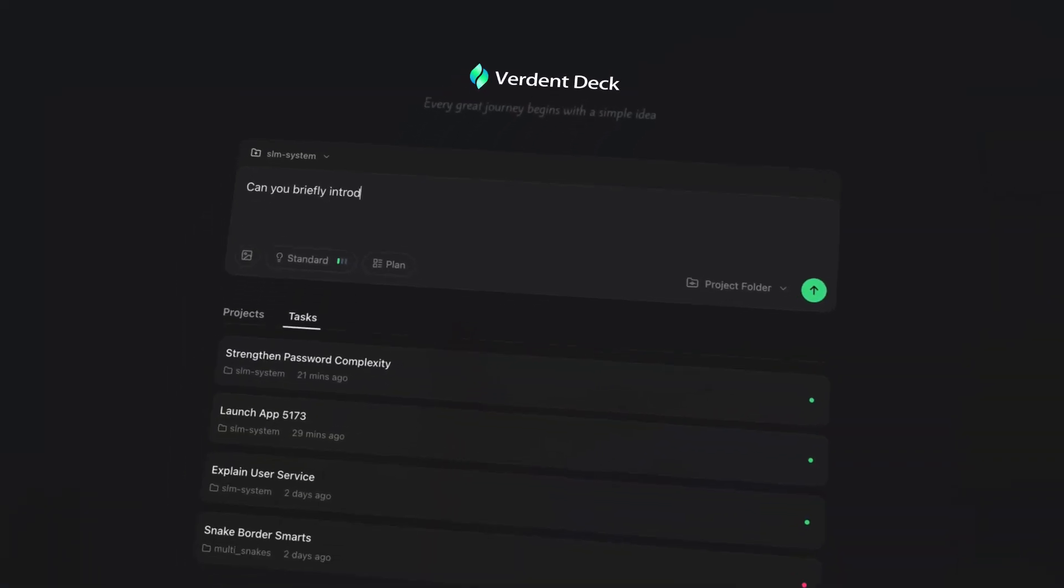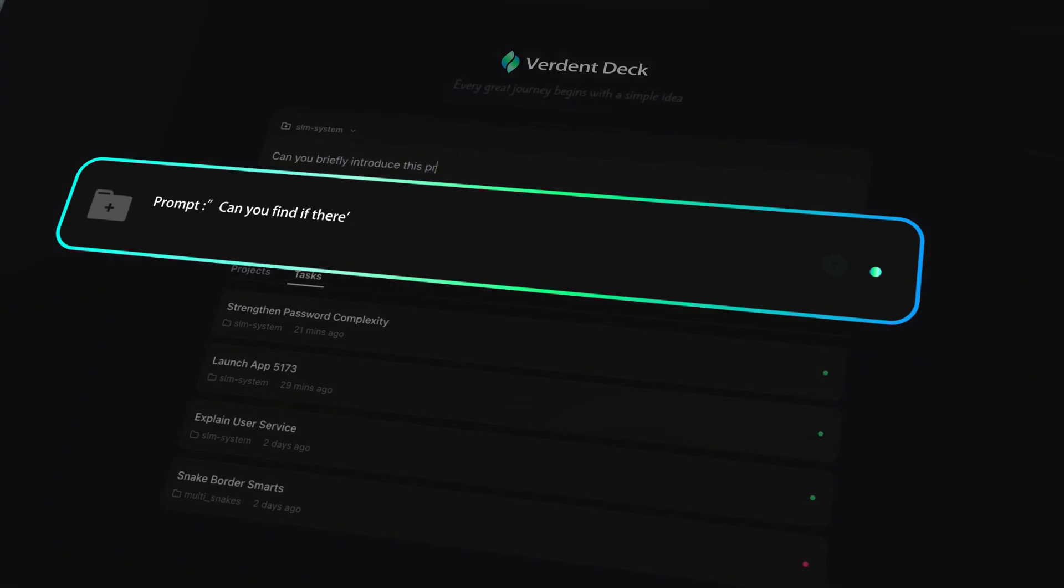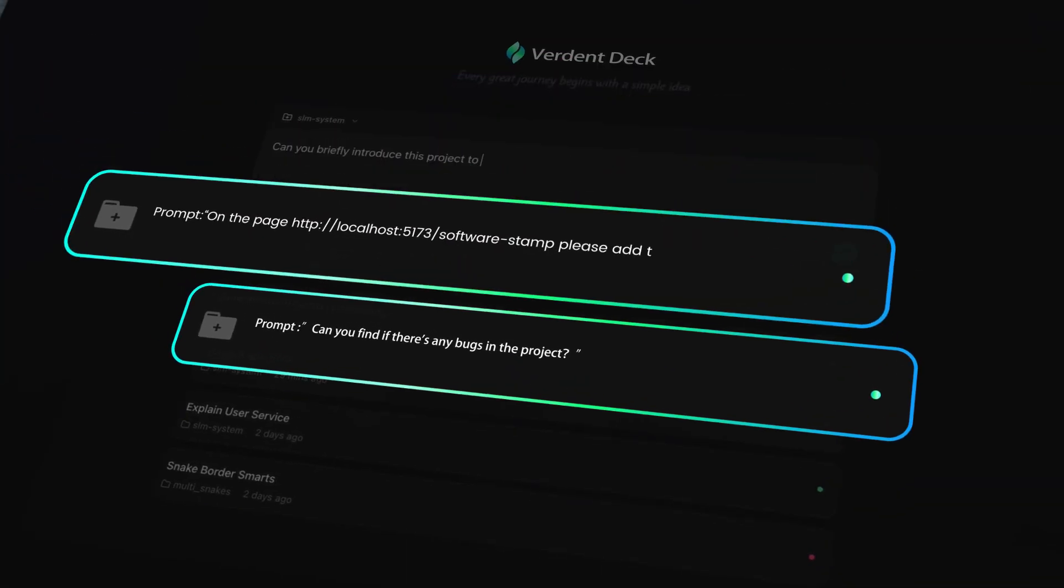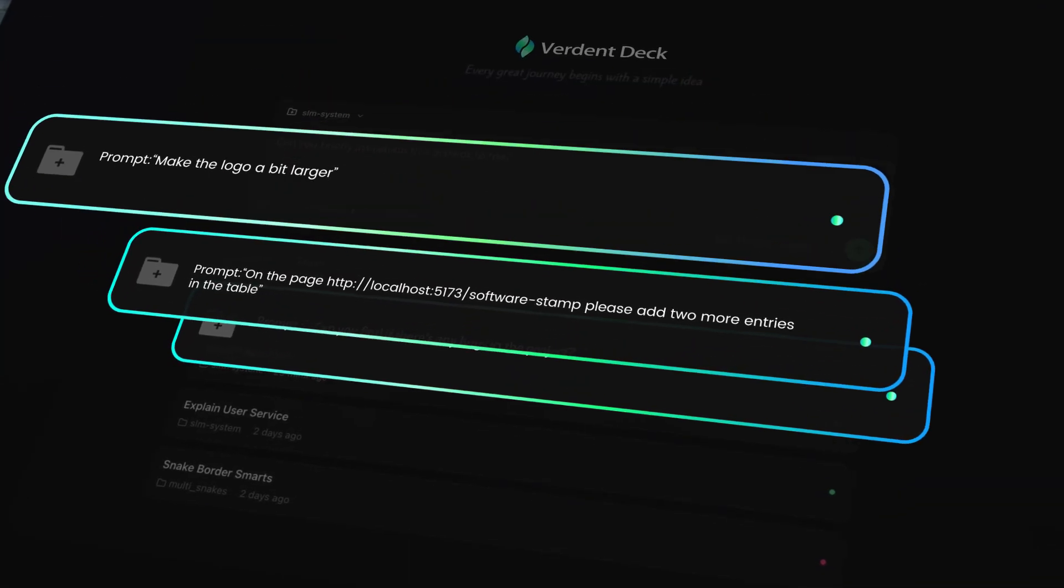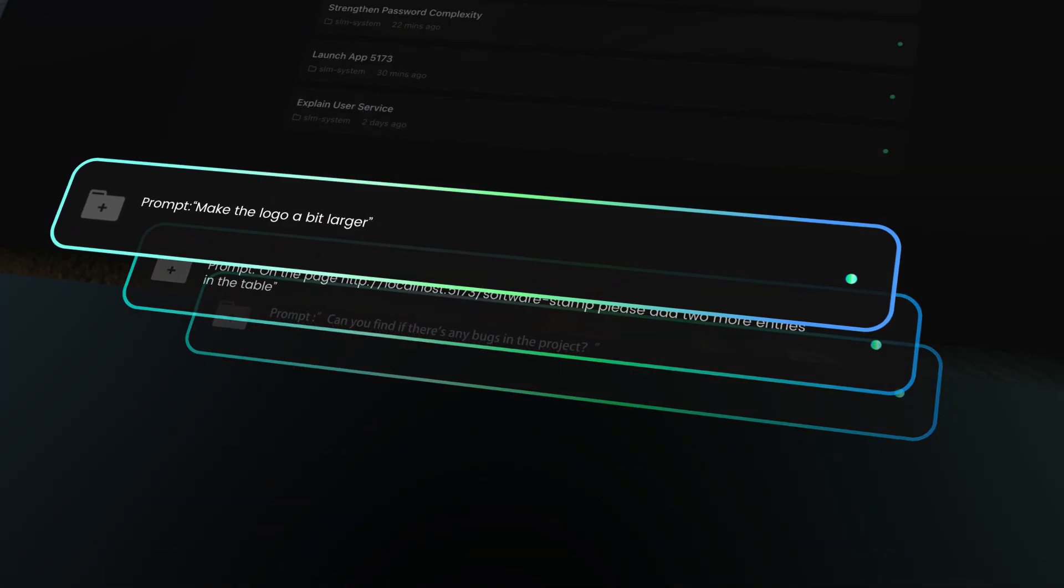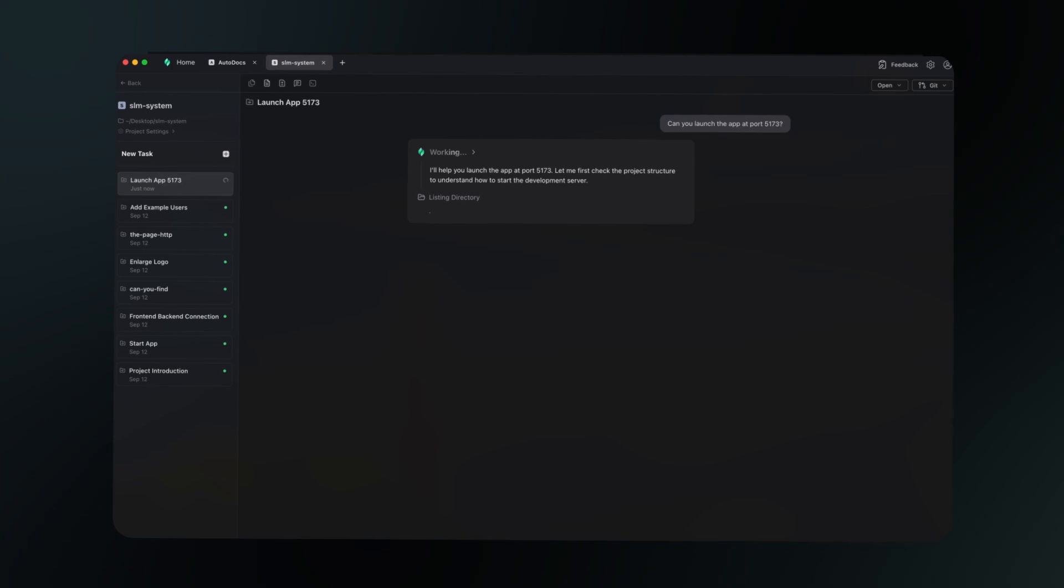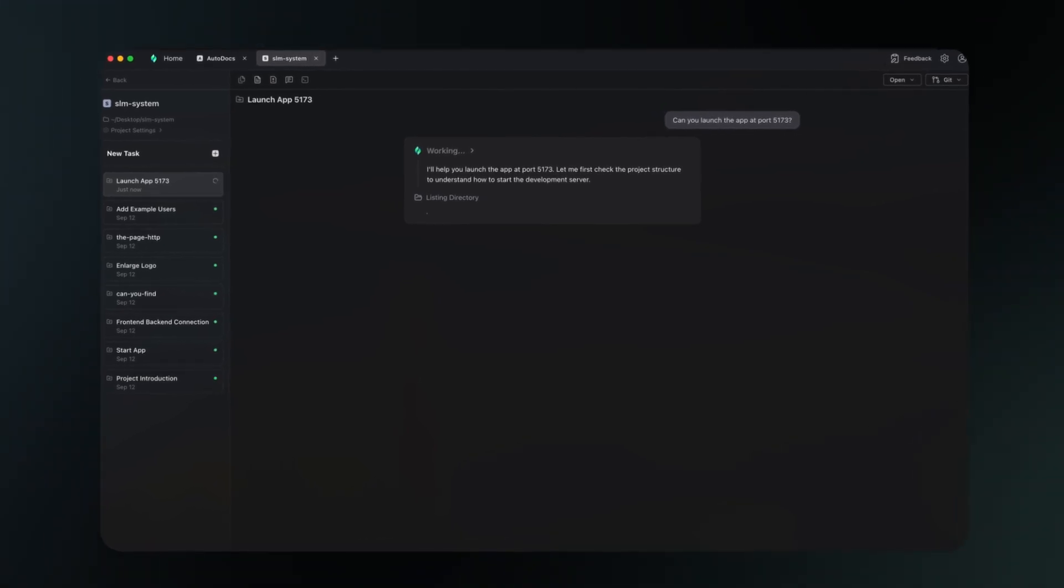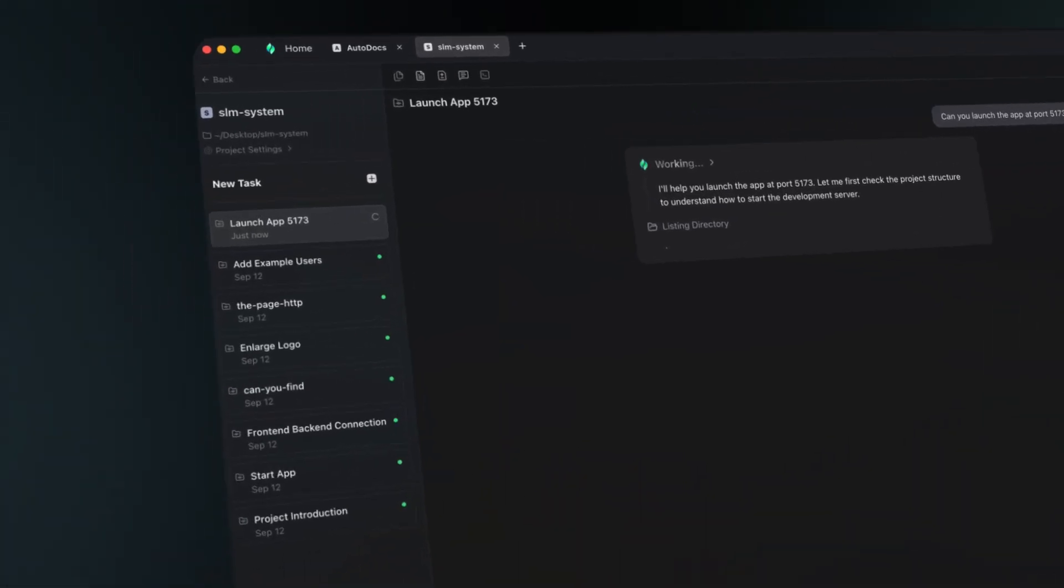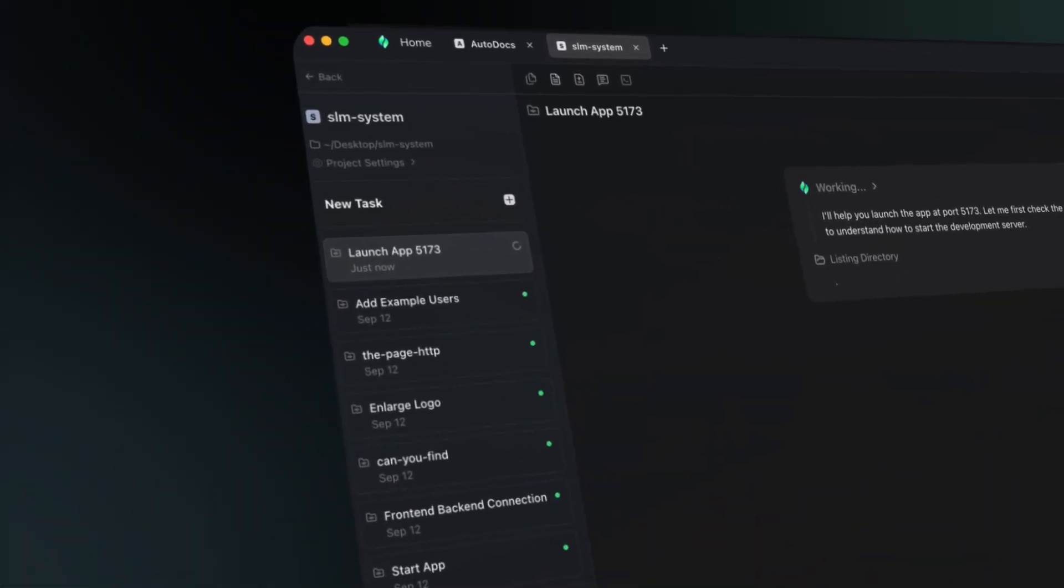Verdant Deck is built for seamless multitask parallel execution, powered by Worktrees. Multitask parallelism. One developer, multiple features simultaneously.